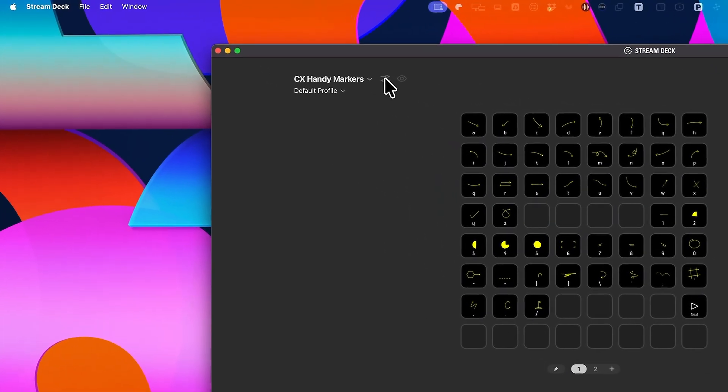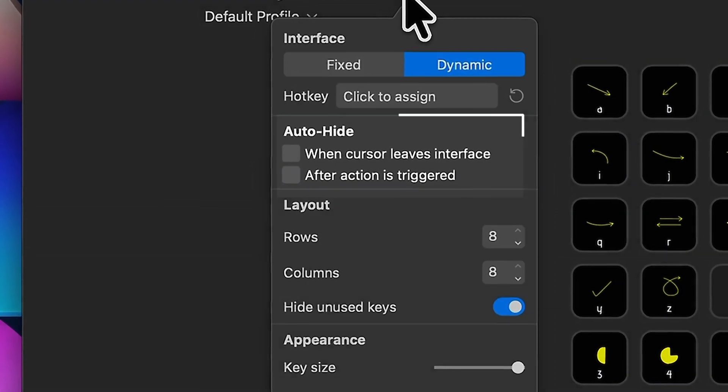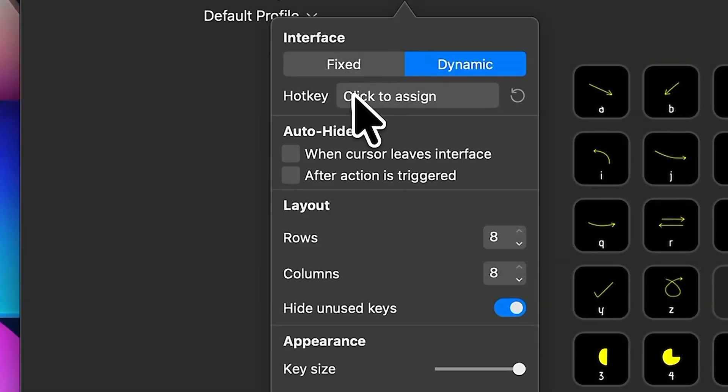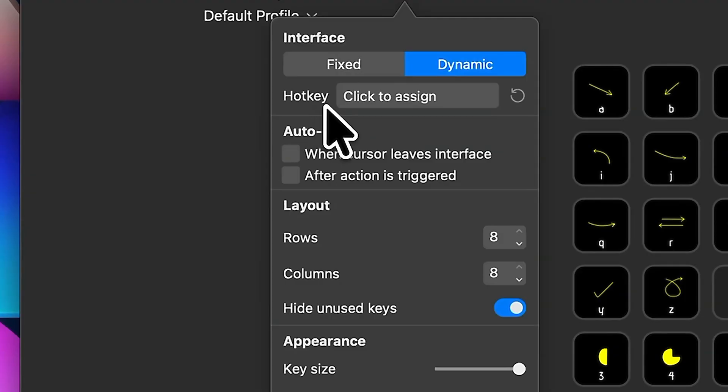And you can set it to disappear automatically after a button press, or even when your cursor leaves the interface. Now, each virtual Stream Deck can also be assigned to a hotkey, so you can bring it up instantly from anywhere.